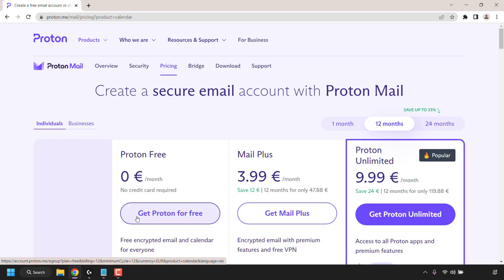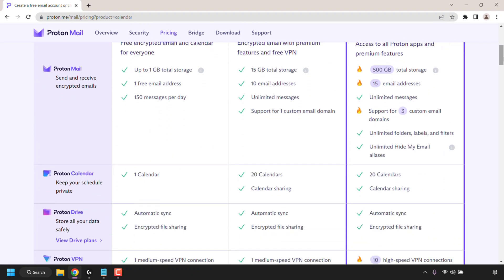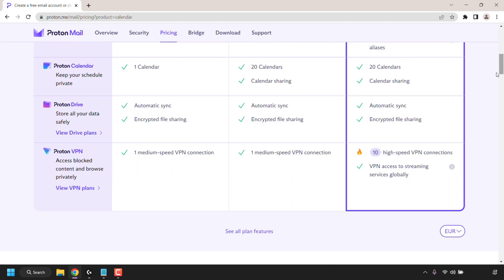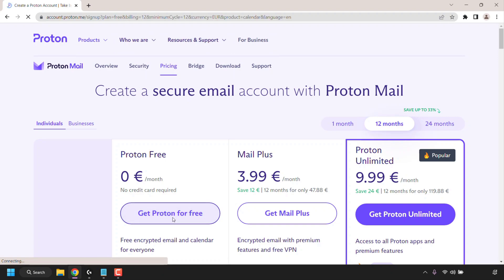Once done you'll be taken to the following web page where you'll need to select a Proton plan. Now of course we're going to be going with Proton Free. What exactly do you get with Proton Free? Well you get access to Proton Mail, the free version, one calendar with Proton Calendar, Proton Drive and Proton VPN. I'm just going to scroll back up to the top and select a free Proton plan. To do this simply click on get Proton for free.